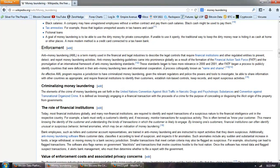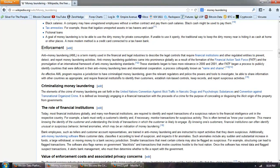And that's where we get the anti-money laundering laws, the AML. Anti-money laundering is a term mainly used in the financial and legal industries to describe the legal controls that require financial institutions and other regulated entities to prevent, detect and report money laundering activities. Anti-money laundering guidelines came into prominence globally as a result of the formation of the financial action task force, FATF, and promulgation of an international framework of anti-money laundering standards. These standards began to have more relevance in 2000 and 2001 after FATF began a process to publicly identify countries that were deficient in their anti-money laundering laws and international cooperation, a process colloquially known as name and shame. An effective AML program requires a jurisdiction to have criminalized money laundering, given the relevant regulators and police the power to investigate, be able to share information with other countries, etc.